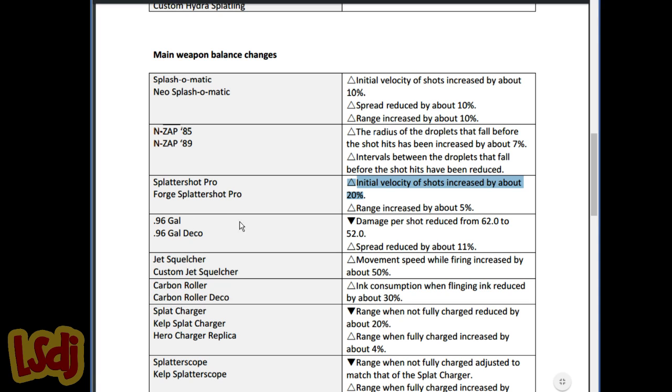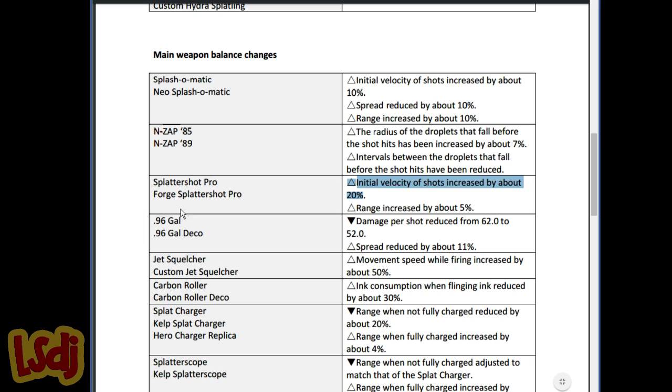96 Gal got nerfed in damage so that if the opponent runs defense up, you'll three-shot them. So forces 96 Gals to itemize with some damage up. And spread reduced by about 11% to compensate for that, which makes the regular 96 Gal a lot better in comparison to some other weapons now, especially when you factor in that a lot of the weapons that have Splash Walls are getting nerfed with this new patch. Regular 96 is gonna, you're gonna see that around a lot more.